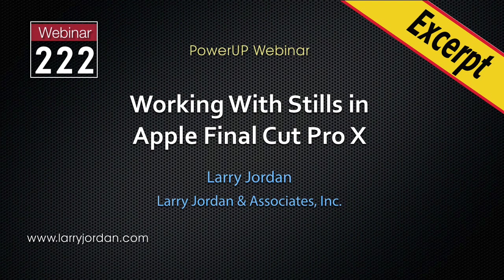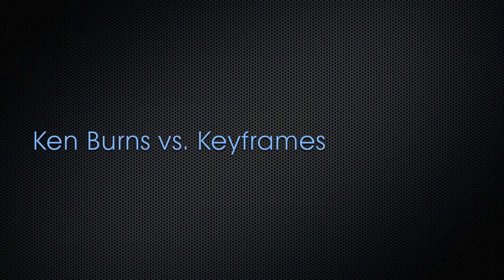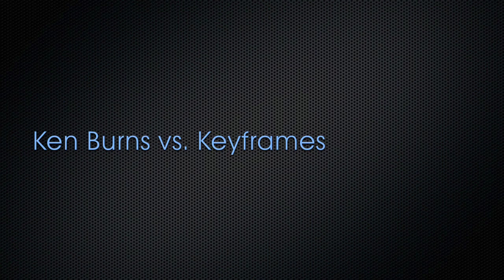This is an excerpt of a recent power-up webinar on working with stills inside Apple Final Cut Pro 10. Hi, my name is Larry Jordan. In this excerpt, I'll show the differences between creating moves on stills using the Ken Burns effect and using keyframes.